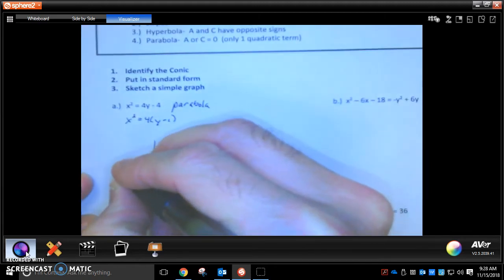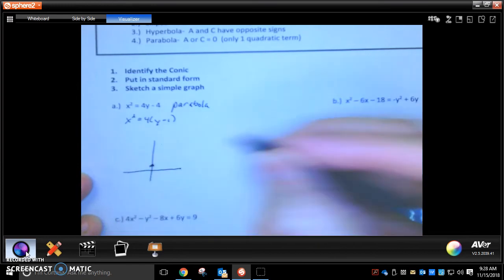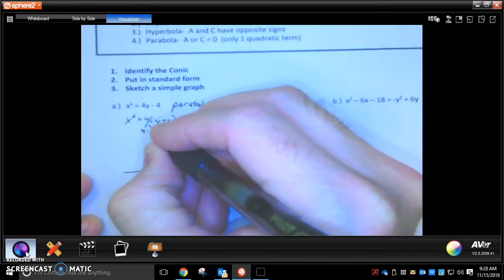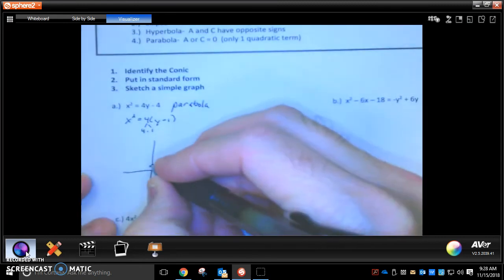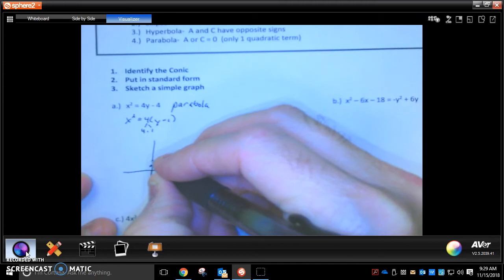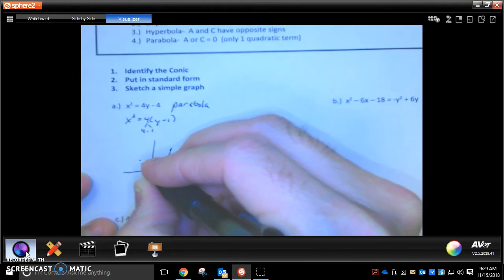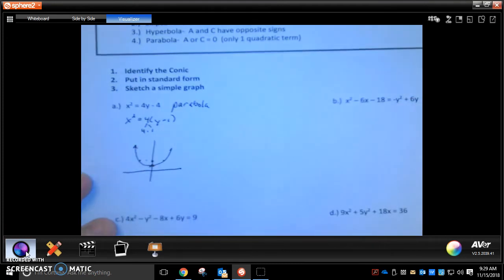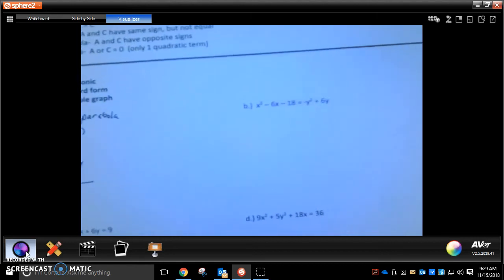If I was going to make a sketch of this, (0, 1) is my vertex. The 4 breaks down into 4 times 1, so my p value is 1 — I'm going to go up 1 to the focus, go left 2 and right 2, and make my parabola. Just make a quick sketch to let me know that you know what direction it should be and what shape, and that's it.